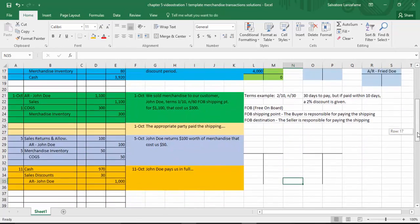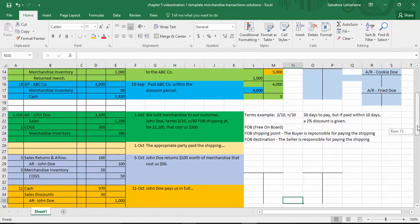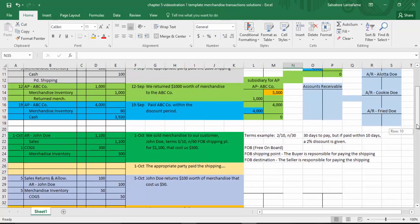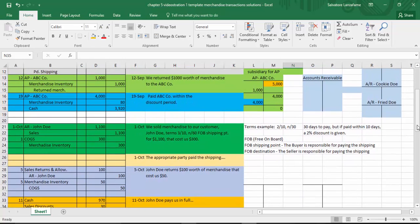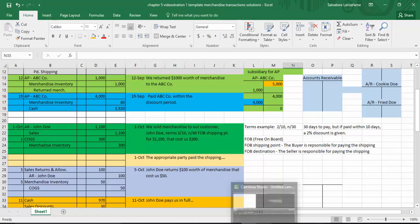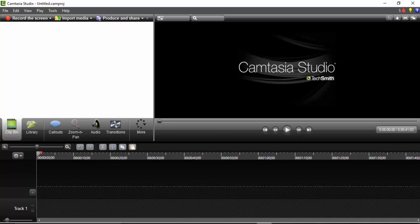That's it for transactions involving merchandise inventory. We looked at it from a buyer's point of view and from a seller's point of view. I hope this was helpful. Next time, the video will be on how to do an income statement under a merchandise situation. You guys have a great day — we'll talk to you next time. Bye-bye.